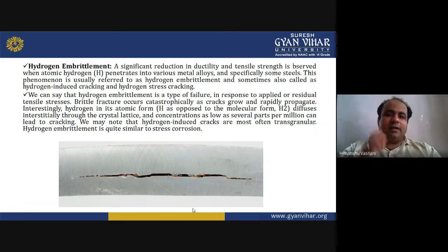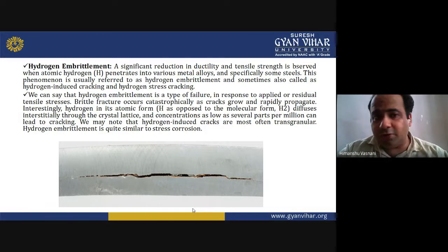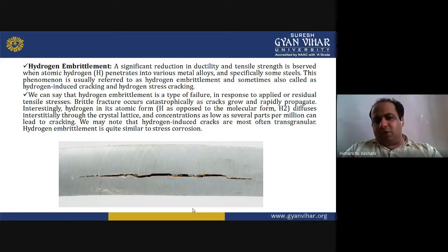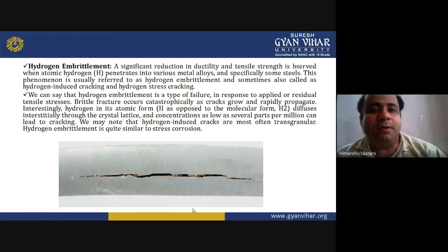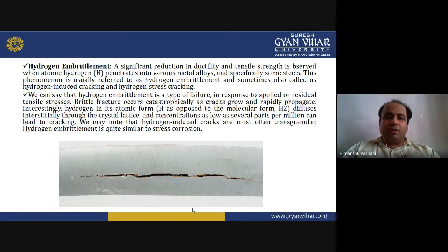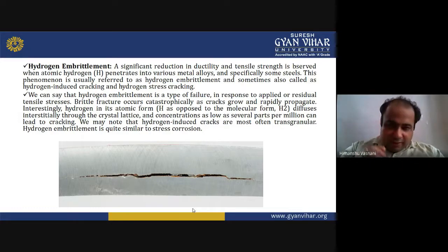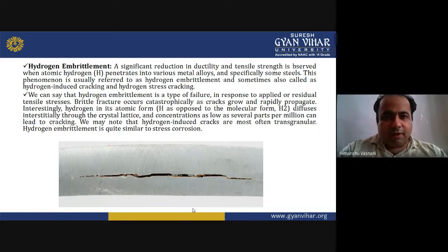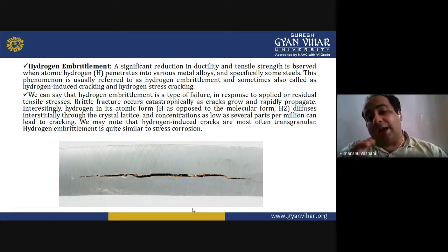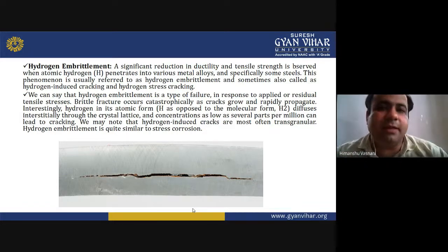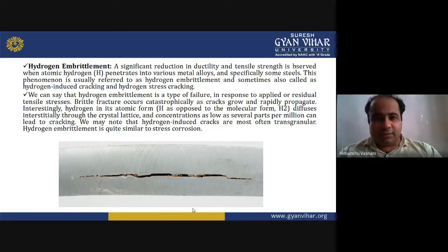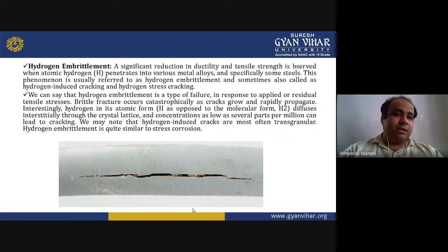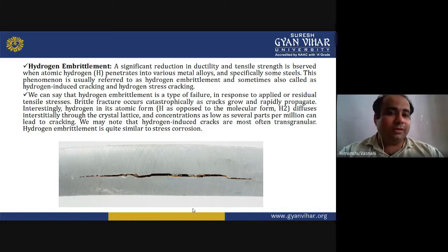Hydrogen embrittlement: a significant reduction in ductility and tensile strength is observed when atomic hydrogen penetrates into various metal alloys and specifically some steels. This phenomenon is usually referred to as hydrogen embrittlement, sometimes called hydrogen-induced cracking or hydrogen stress cracking.